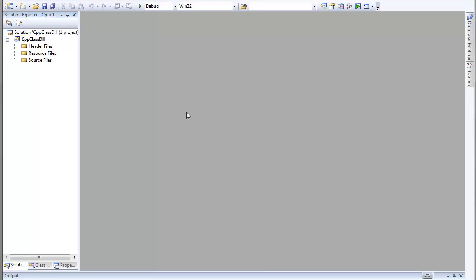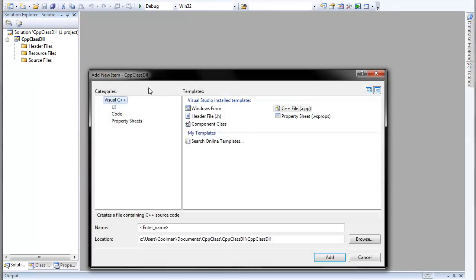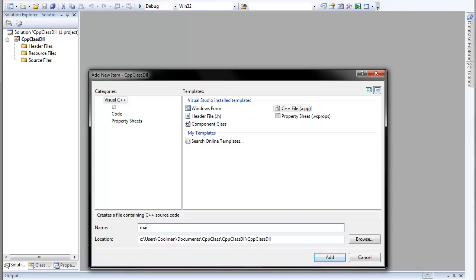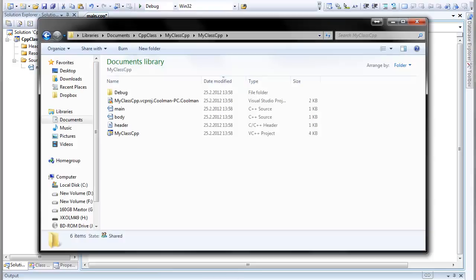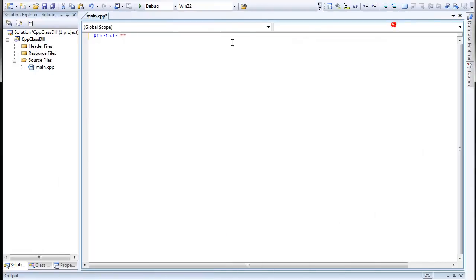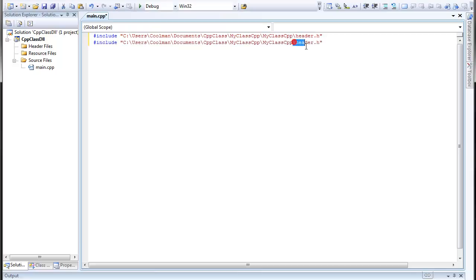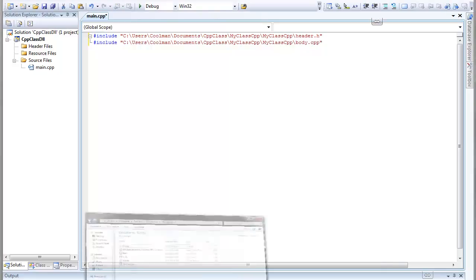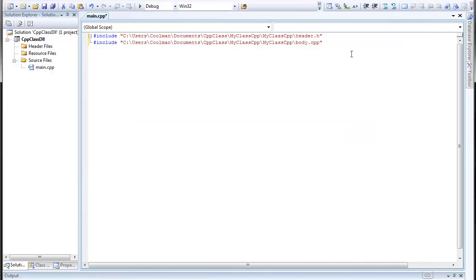So, here we have this thing. And here we have a new project. And we only add something to the source file. New item. CPP file. Main. And here we need to include the files from the previous project, the core files, which are in my case stored over here. Header.h and body.cpp. At least I hope. Yeah, it's over here. Body and header.